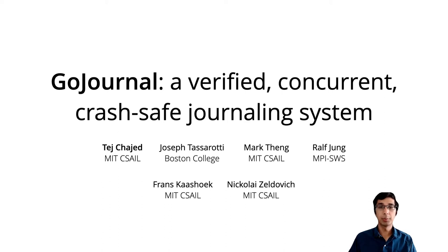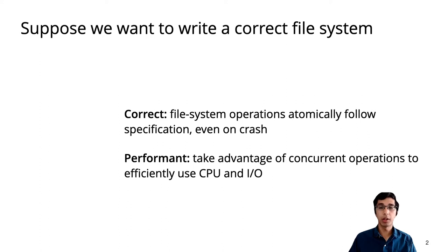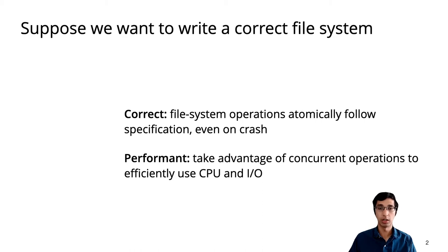Hi, my name is Tej, and I'll be presenting our work on a verified concurrent journaling system. Suppose we wanted to implement a correct file system. By correct, in this talk we mean that file system operations should atomically follow their specifications, even if the system crashes at any time.